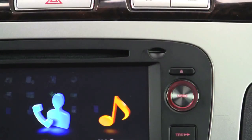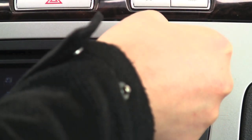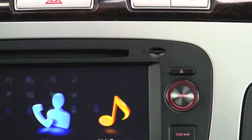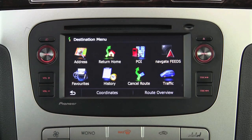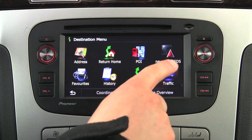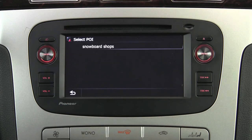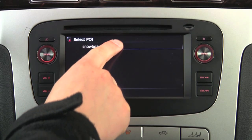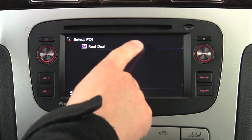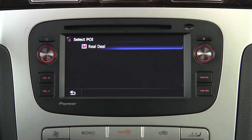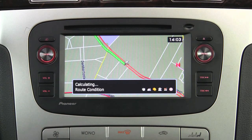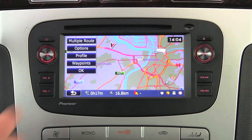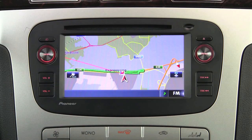Now let's take our SD card to the car. I want to go to the destination menu. Select NavGate Feeds, then snowboard shops, and select this shop. Alright, this is our destination. Now let's pick this route.